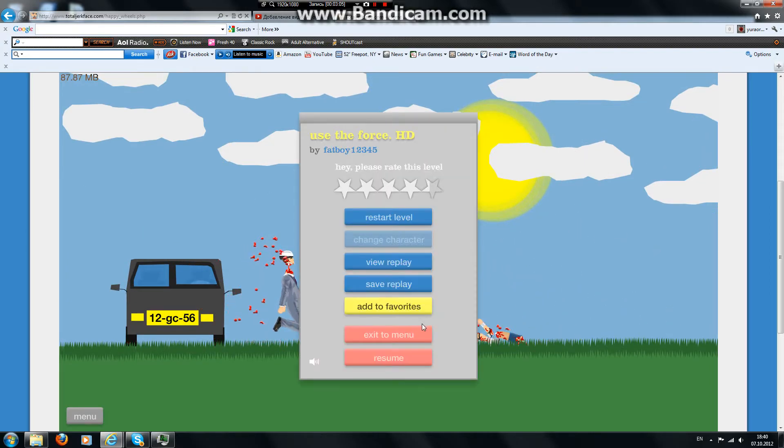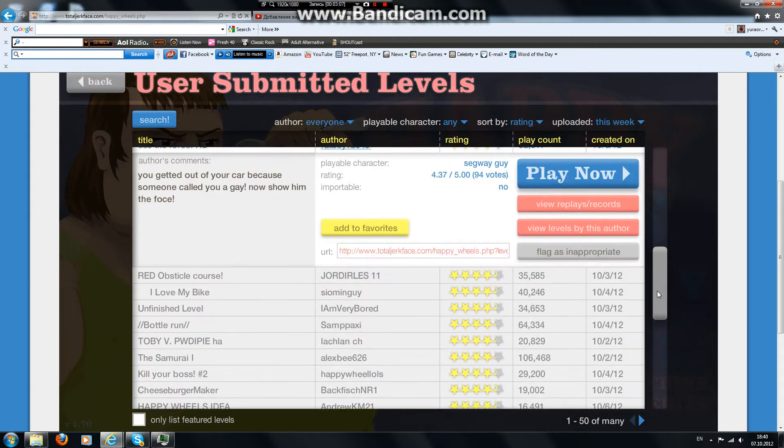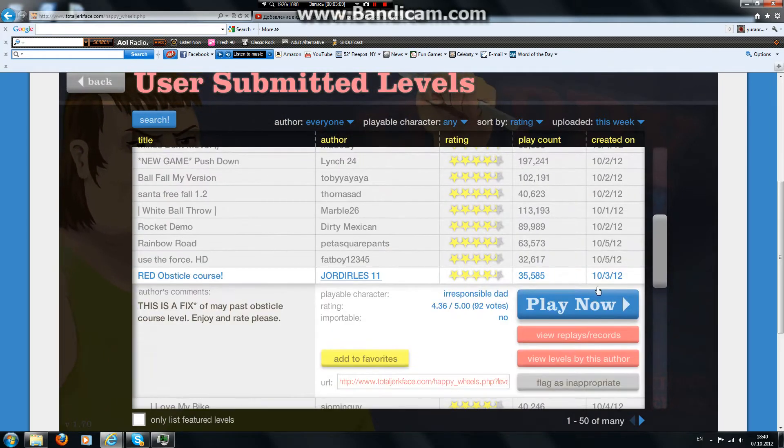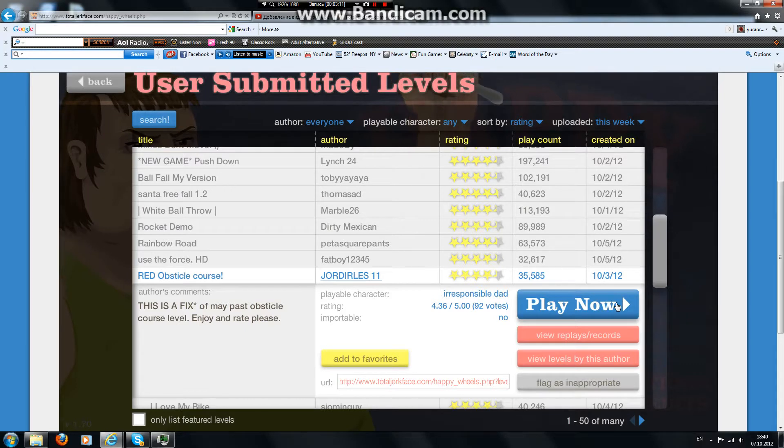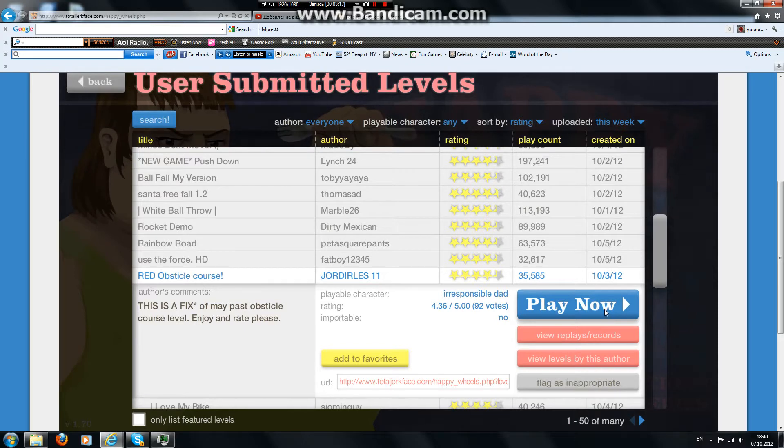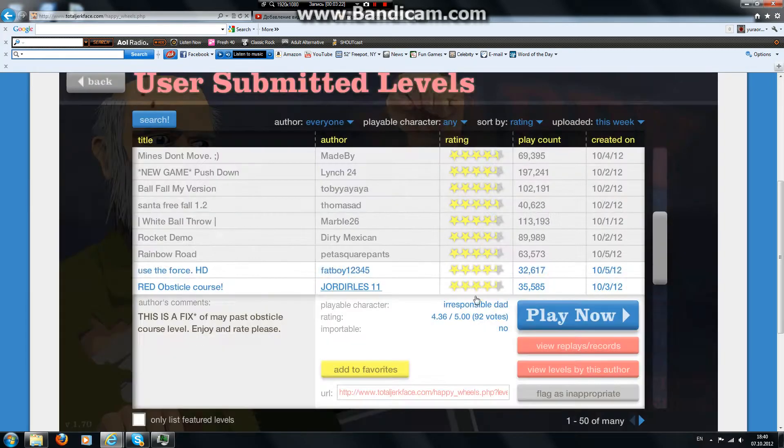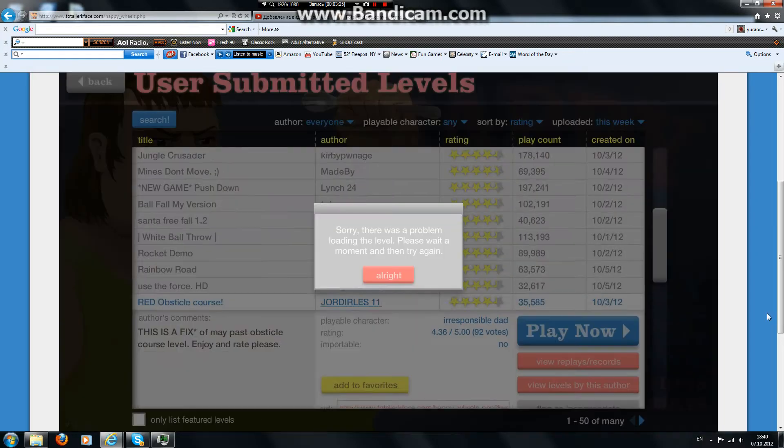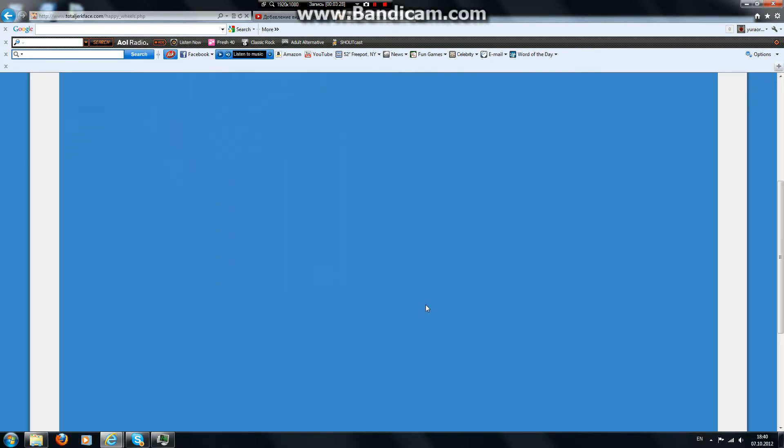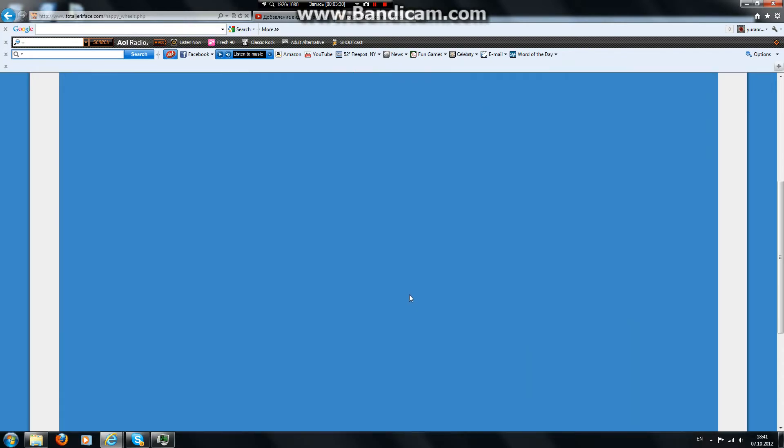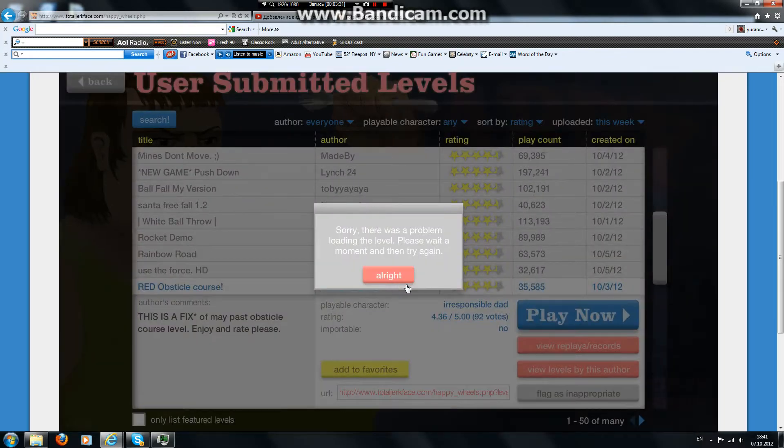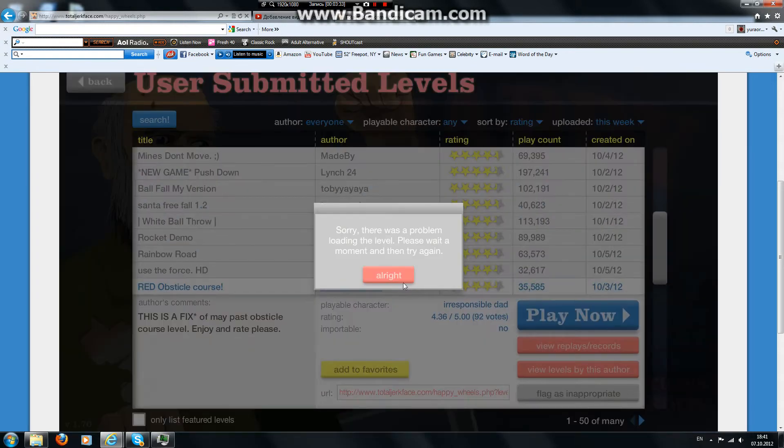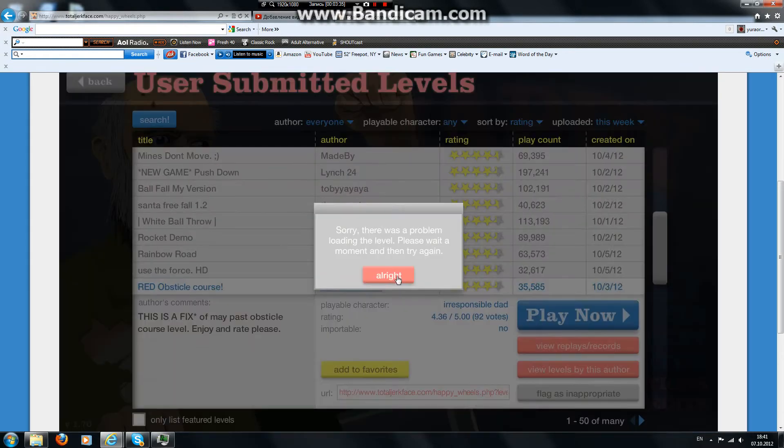Let's end that on that note. Red Obstacle Course by Joe Girls 11. This is a fix of my past up to call course level. And join rate, please. I can't rate and plus I can't even join the level. Probably like... my didn't count. God dang it, my didn't count, but it just doesn't work because your username is wrong. I'm trying to do the email or my username Archangel. It doesn't work.